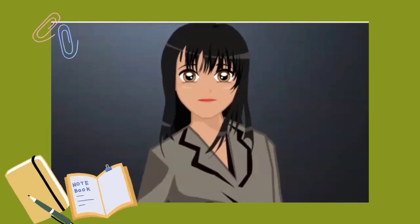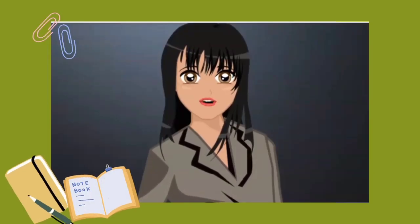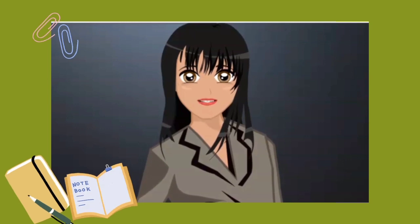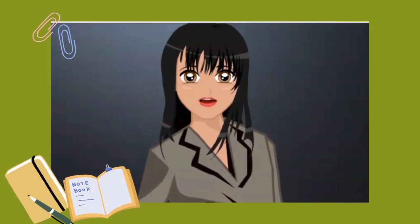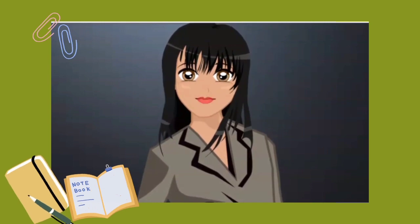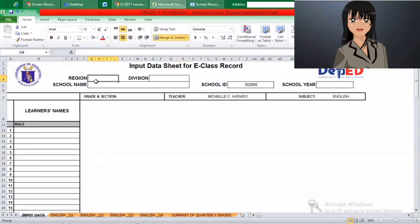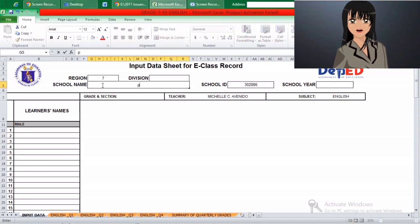Hello everyone! For today's video, we are going to make a tutorial on how to use the E-Class record used by the DepEd. So what are we waiting for? Let's go! This is the updated electronic class record for secondary level provided by the DepEd.